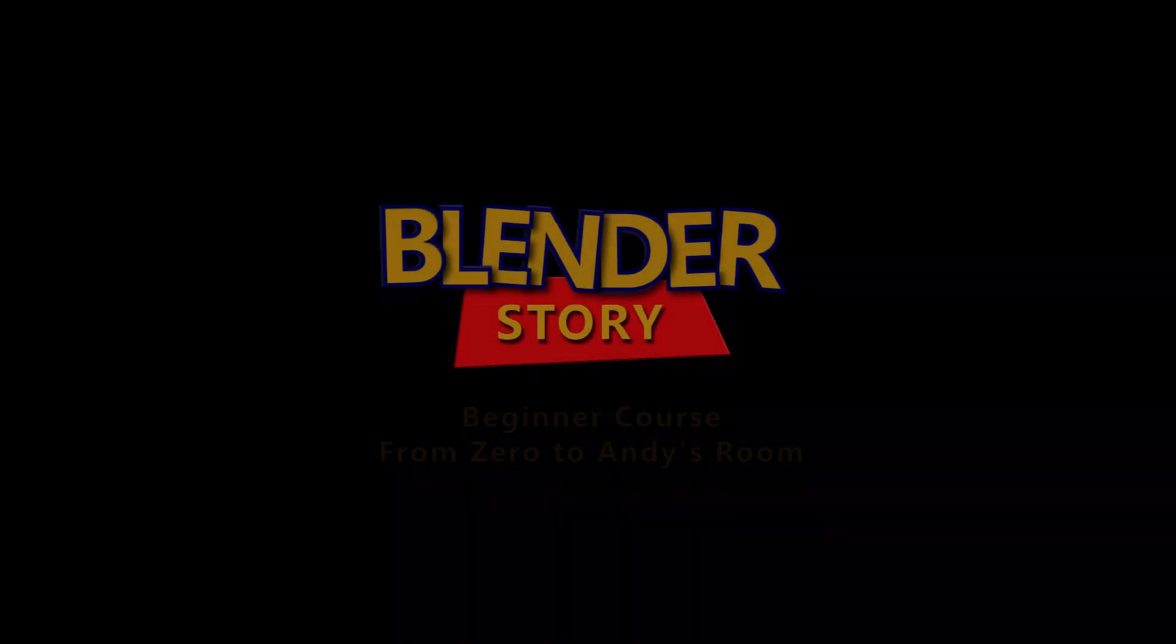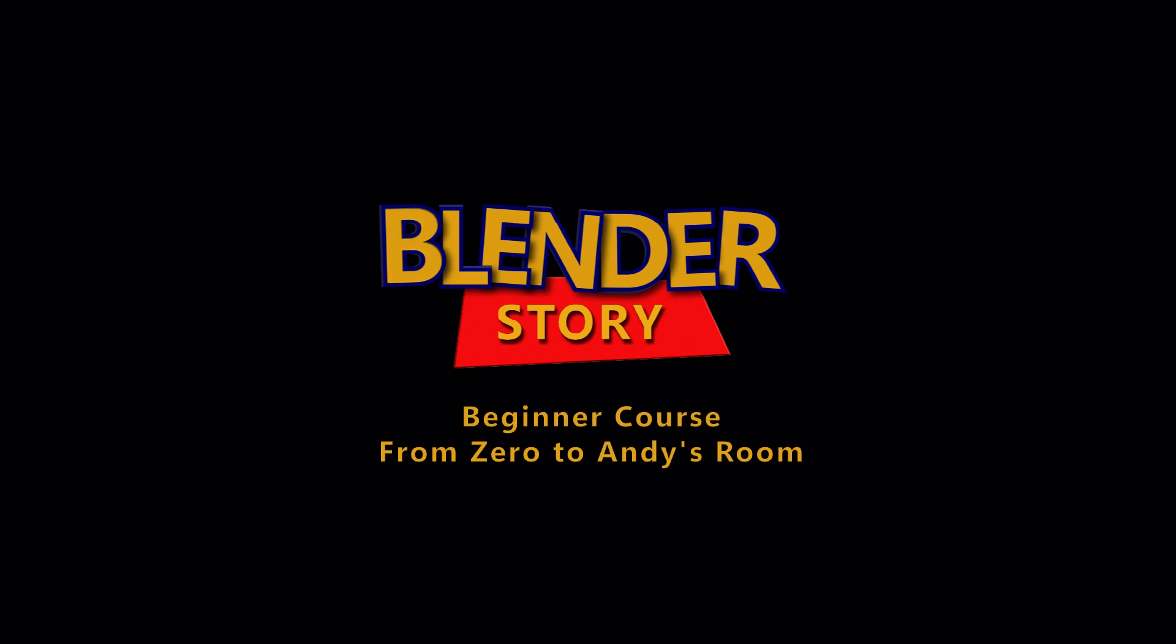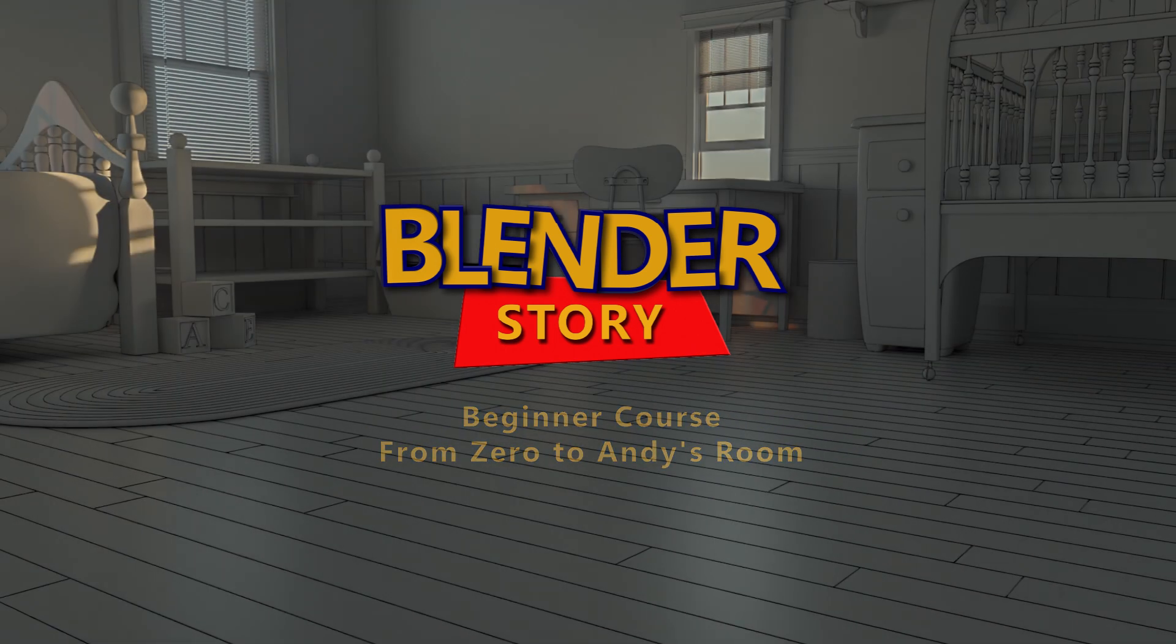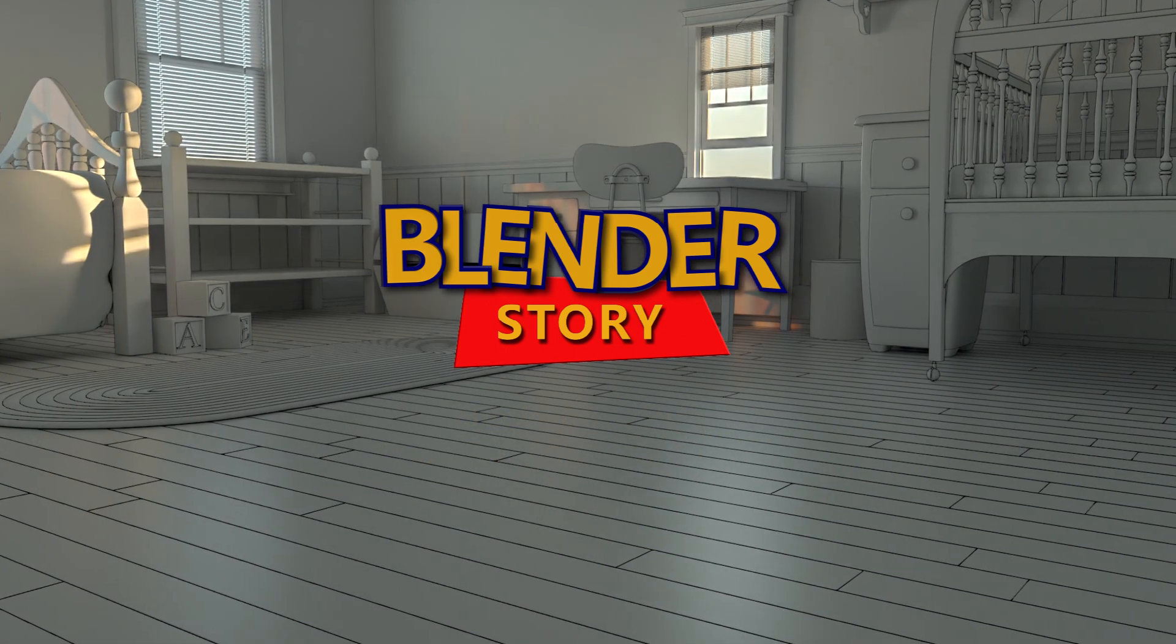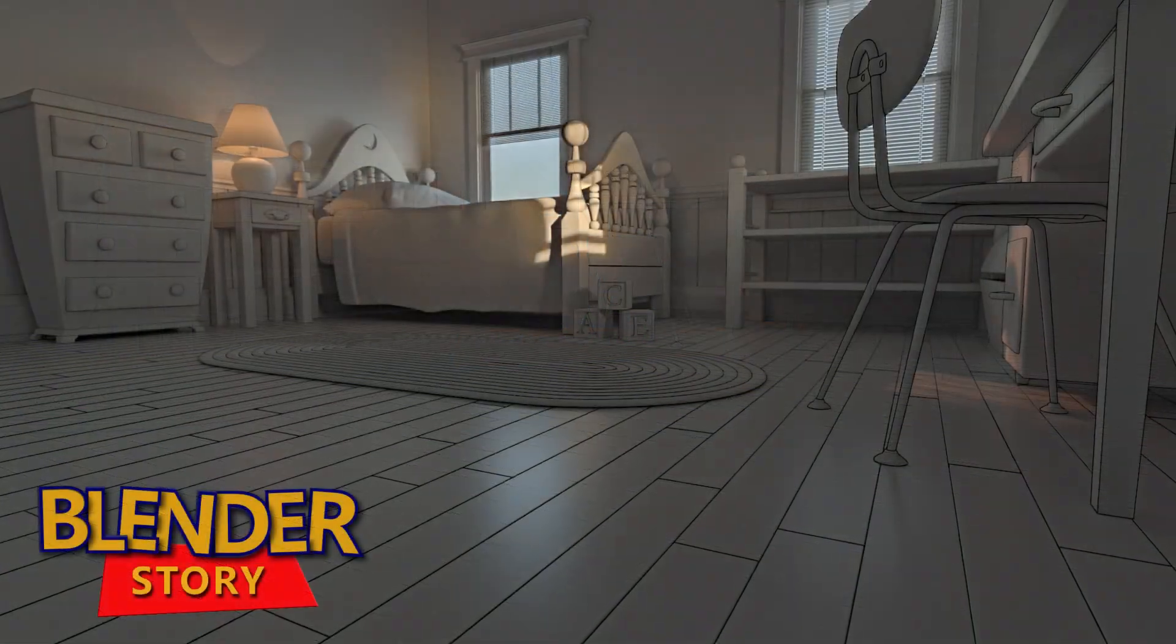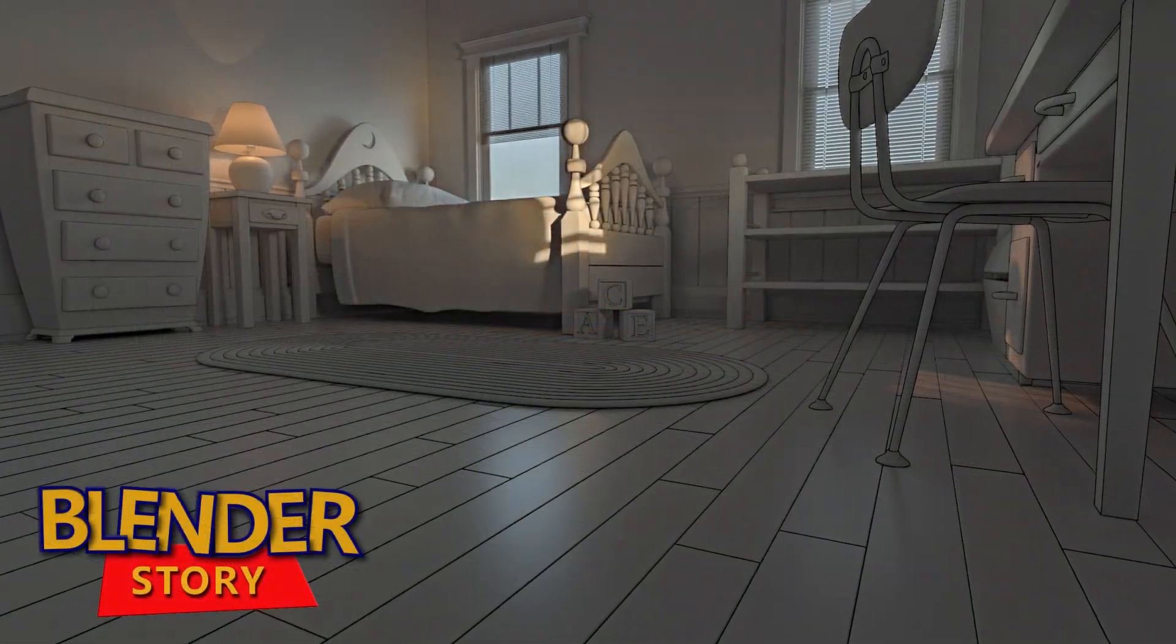Hi everyone, welcome to the second episode of our free course, Blender Story from Zero to Andy's Room, where you will learn how to model this entire room in the software. What are you waiting for? Let's get started.